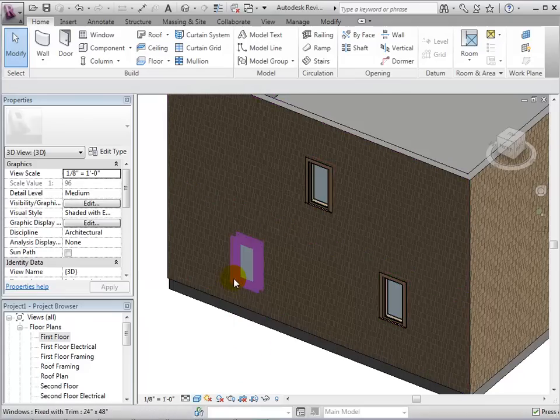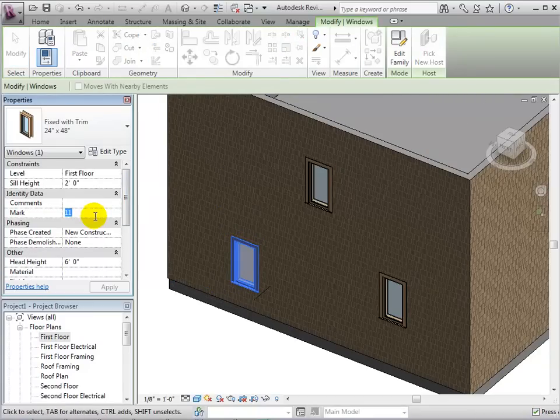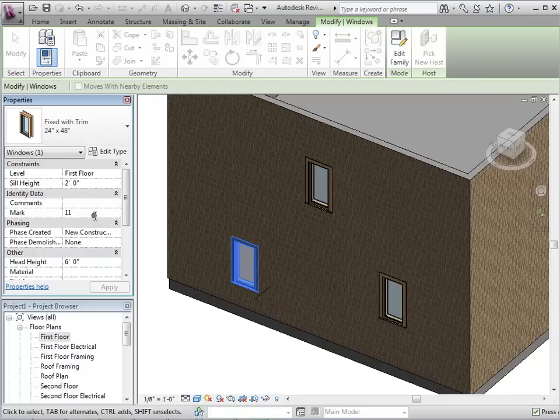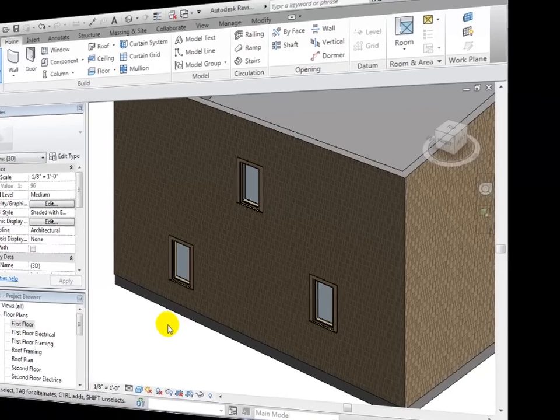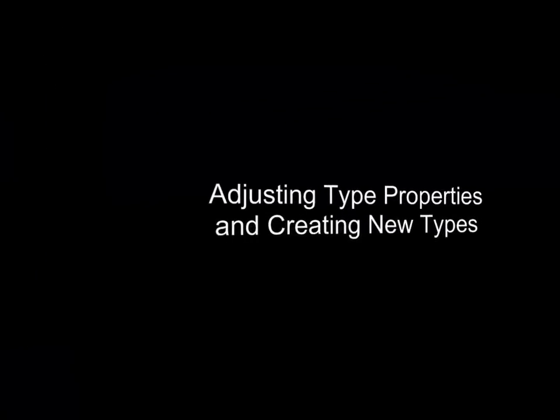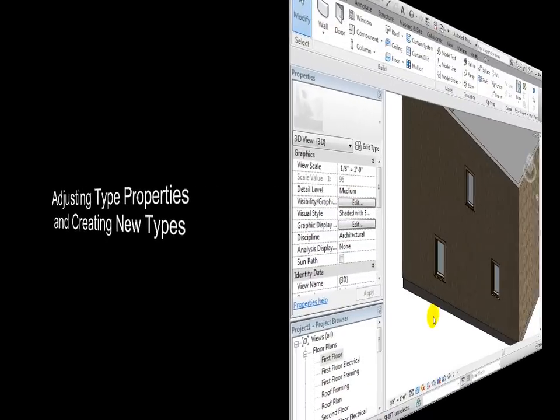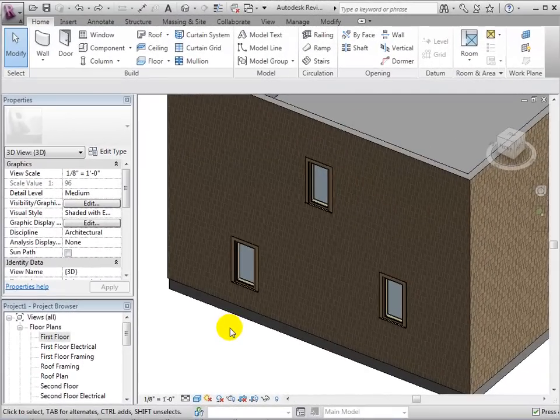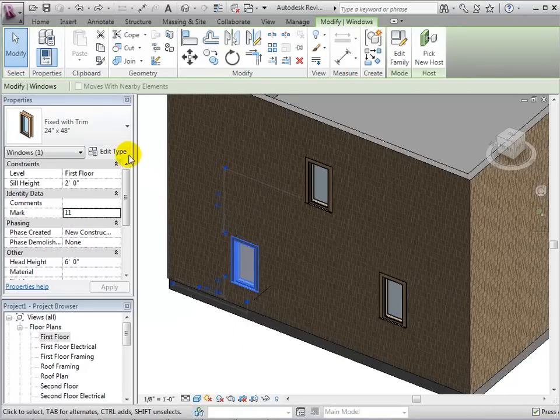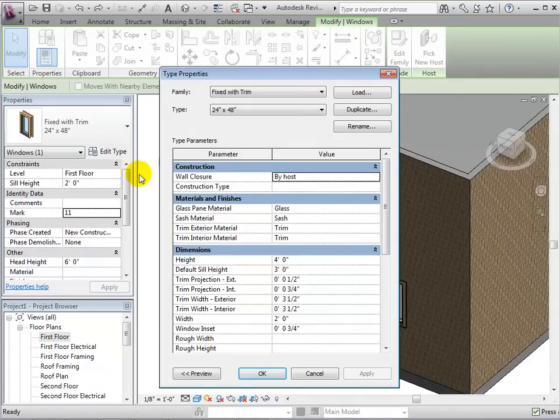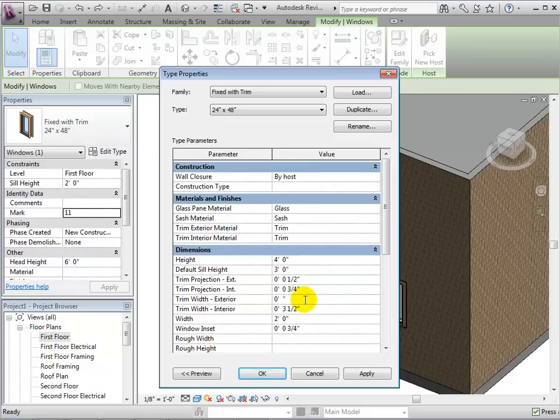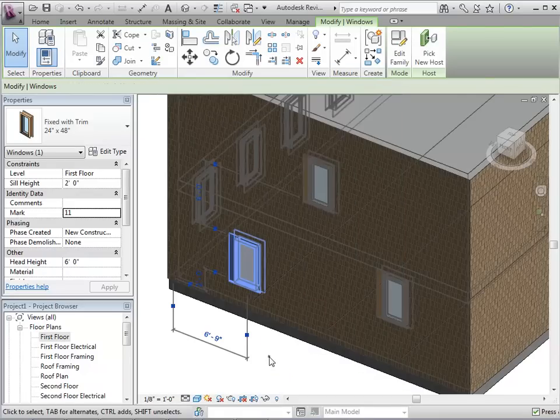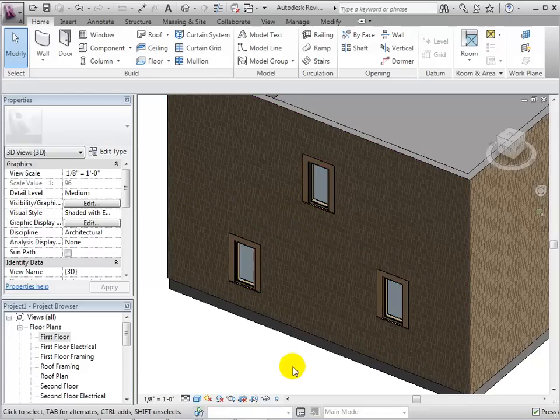In the instance properties, we can also change the window's mark, which will help later with identifying windows in the model. We can also edit our window's type properties in order to create even more variation. Let's start by increasing the width of the trim. After selecting OK, we can see that every window in our model of this type now has a thicker trim.